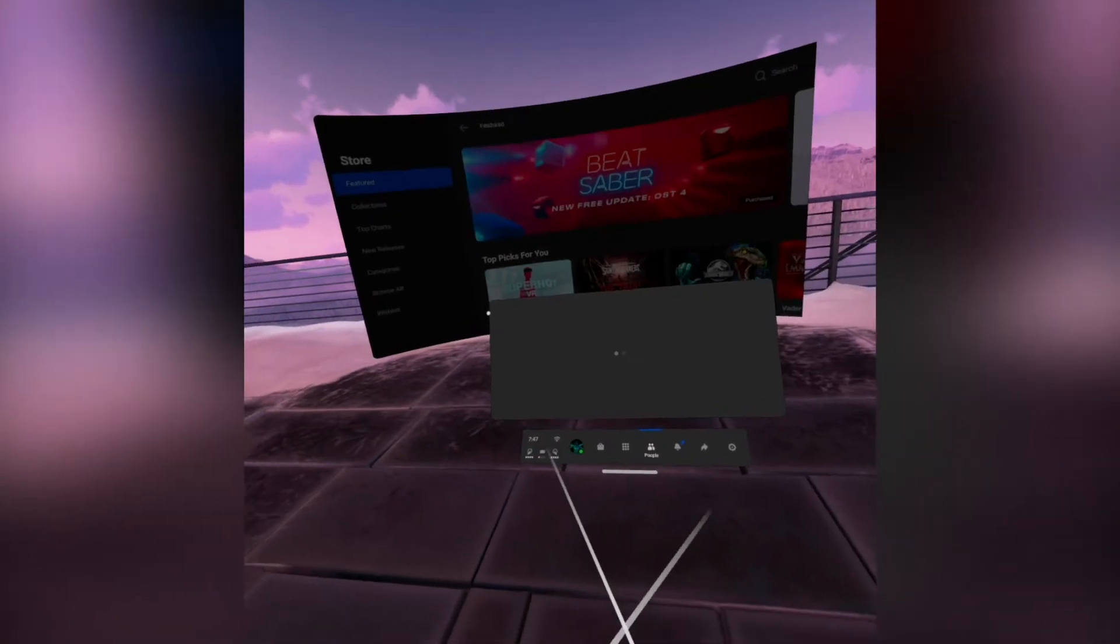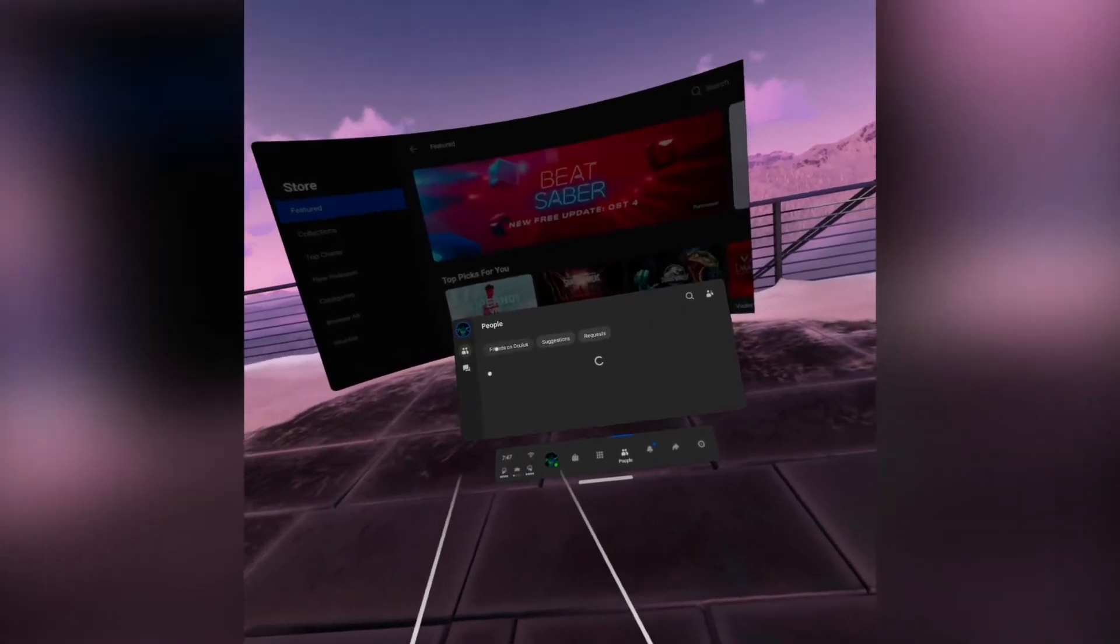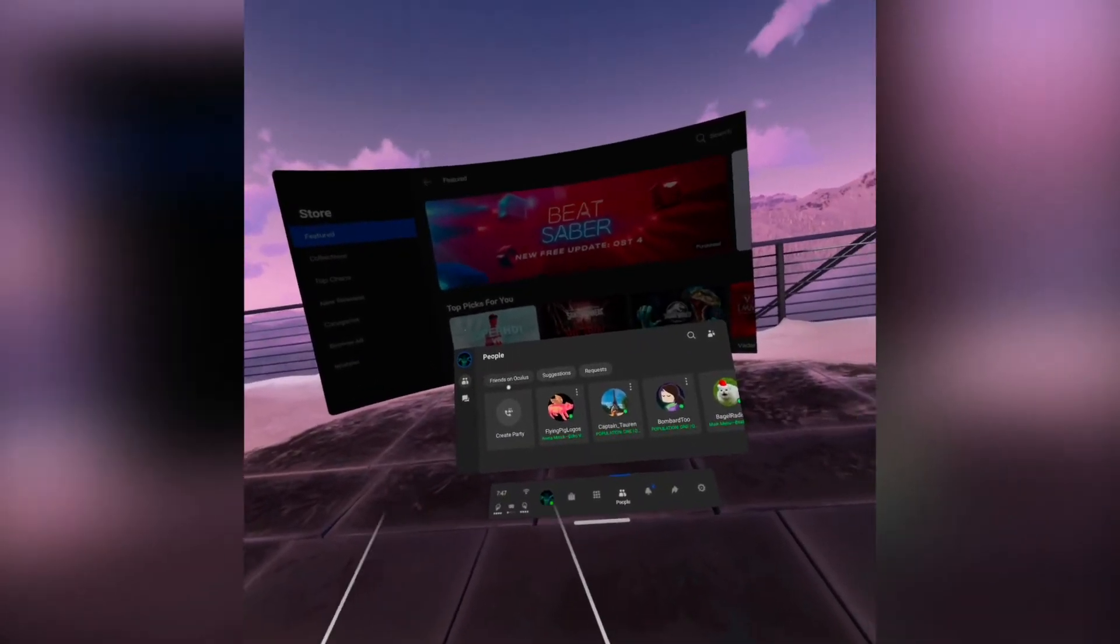Then you have people. These are going to be your social contacts. Sometimes you can use your Messenger or you can use your Oculus Profile. So, as you can see here, you can have your Oculus friends, your Facebook friends, or you can talk to your Oculus friends.